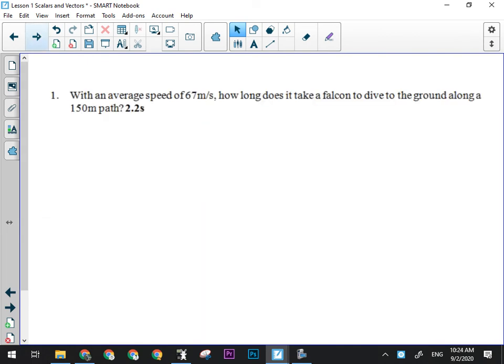Let's have you try this one — it's really easy, not a two-part question. It's just a V equals D over T question. You have an average speed of 67 meters per second. How long does it take a falcon to dive to the ground along a 150-meter path? Write down your givens, write down your formula, manipulate, and solve. I'll give you a minute on that one.